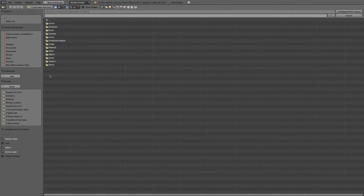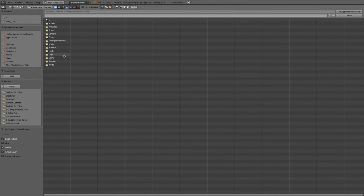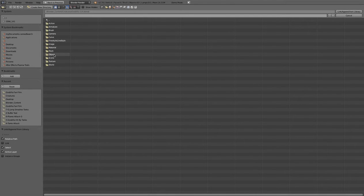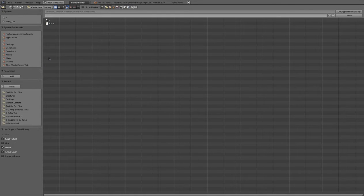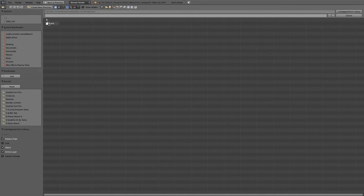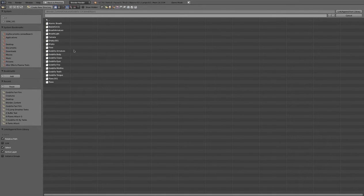As you may know, if you go and want to bring in objects from a different file, you go to append. You would select, for example, your Godzilla version 14, going to the object folder. This is you drilling into the blender file, which is a really unique thing that blender can do.